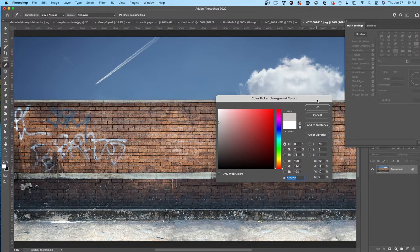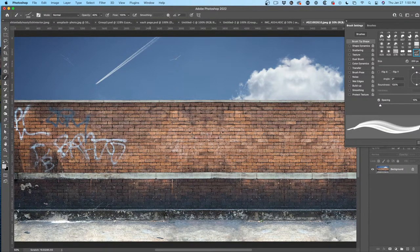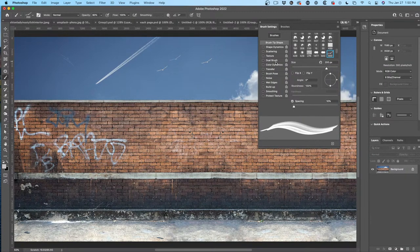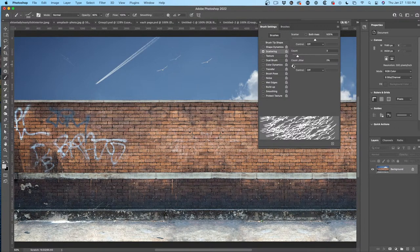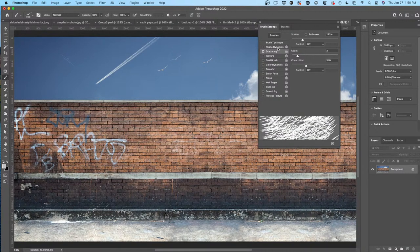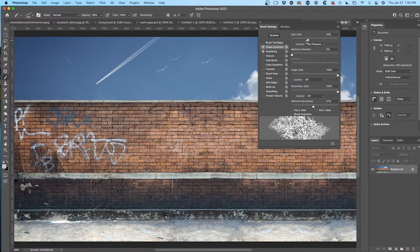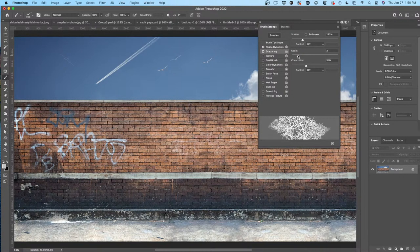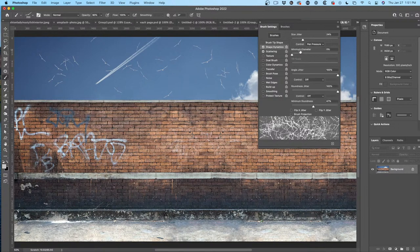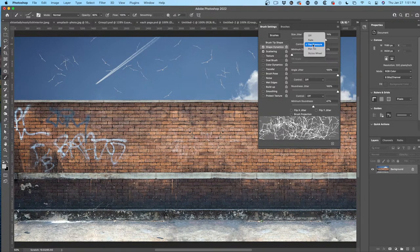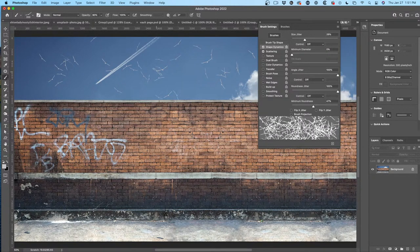Make it not quite so white — boom, there we go. You've got birds in the sky. Now if you want to scatter them, choose Scattering, scatter the size, the Count, Count Jitter. Change the size of these — I got a little carried away with the scattering. Let's bring those down — scatter on Both Axes — and now you start to add lots of seagulls.